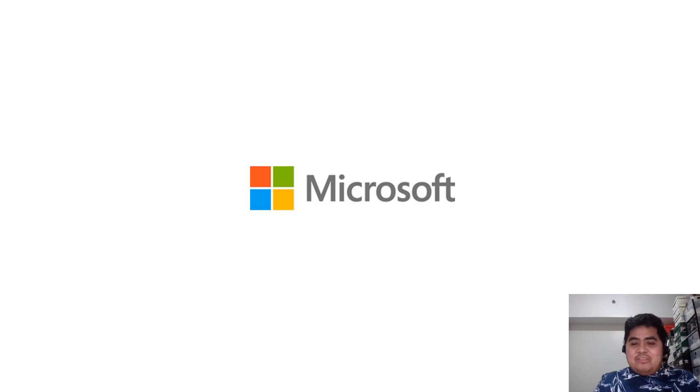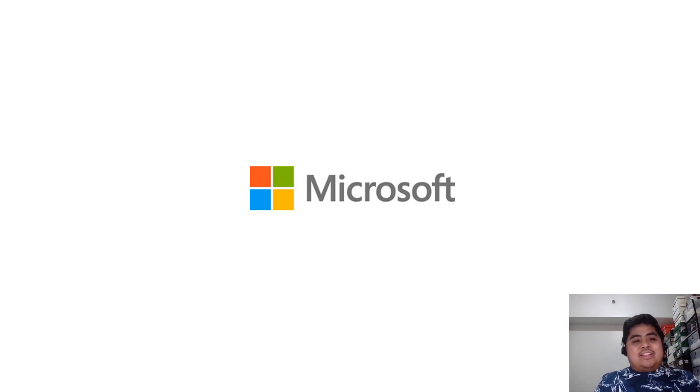That's it for my tip. Thank you very much, and keep safe, everyone. Bye-bye.